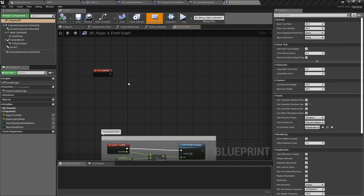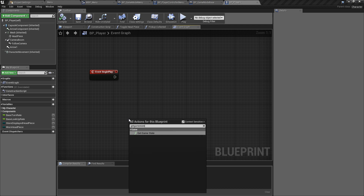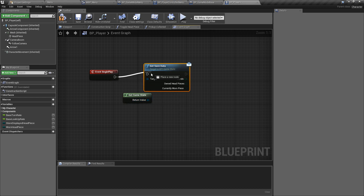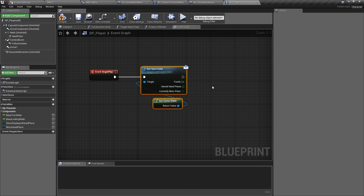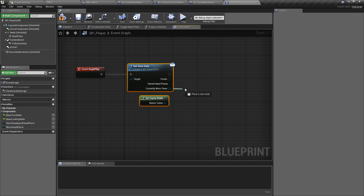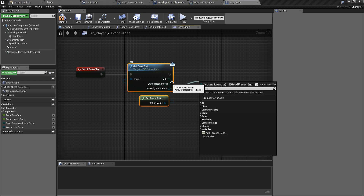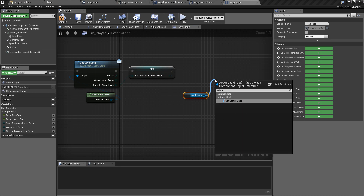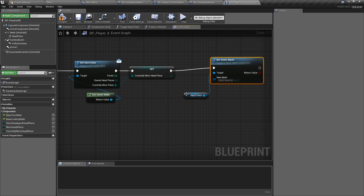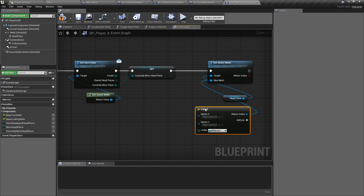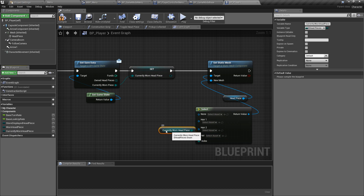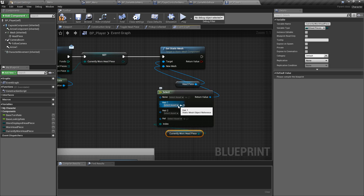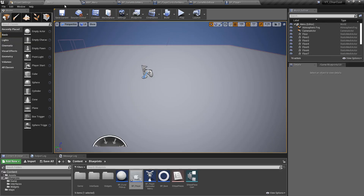One final thing: the headpiece selection is stored but not yet applied to the player. In the blueprints folder, we open 'BP underscore player' and use the interface call 'get save data' to retrieve the currently worn headpiece, promoting it to a variable called 'currently worn headpiece'. Off of that, we get the headpiece static mesh component, use a select node driven by the currently worn headpiece, and map each enum value — none, hair one, hair two, hat — to its corresponding static mesh asset.